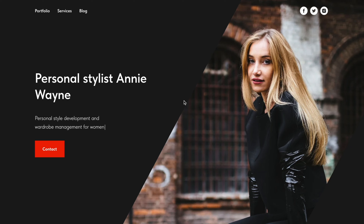Hi! In this video, you will learn how to create a typewriter animation effect on your website. I will use the Personal Stylus template as an example and add the typewriter effect to the cover.